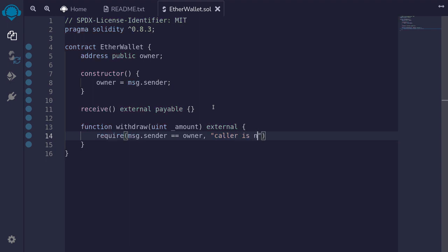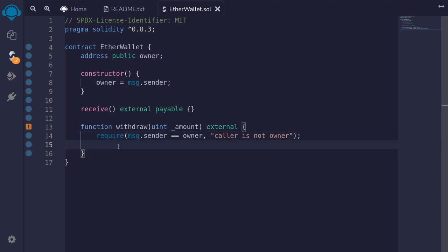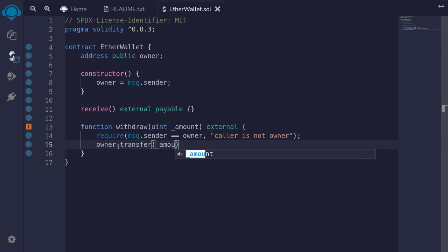If the caller is not the owner, we'll say 'caller is not owner'. Once we know that message dot sender is the owner of this contract, we will transfer the ether from this contract to the owner by typing owner dot transfer and then passing the amount that we're going to withdraw from this contract.